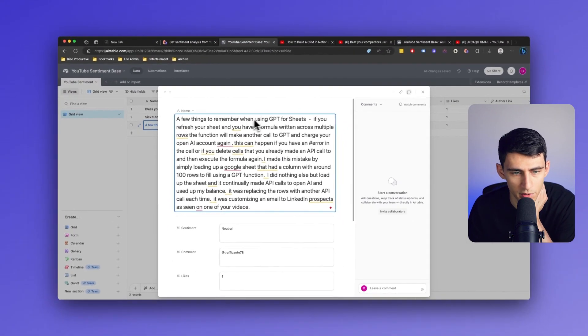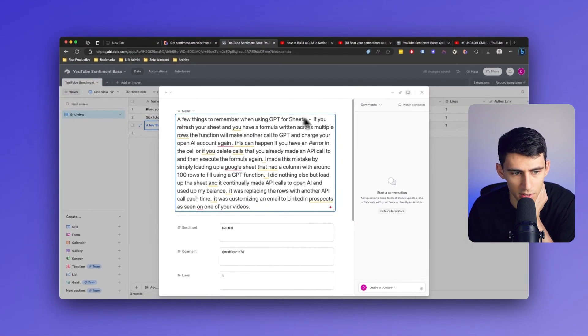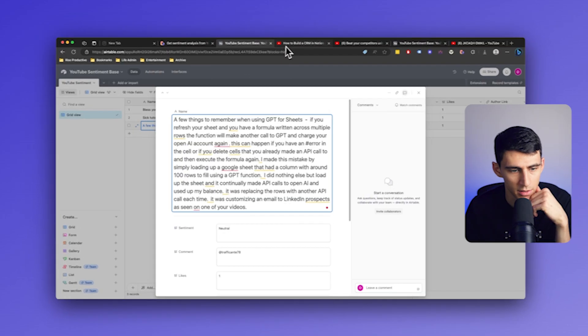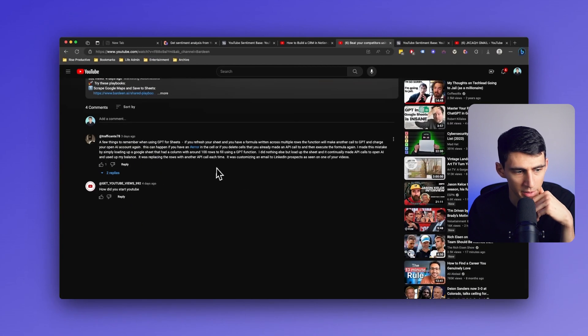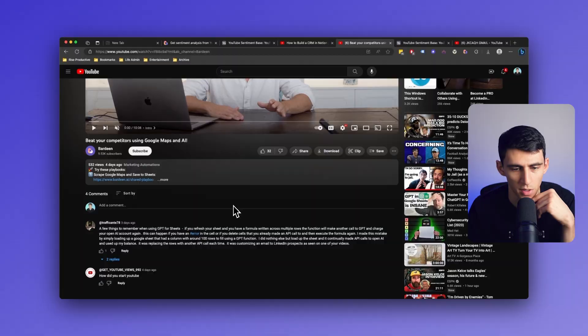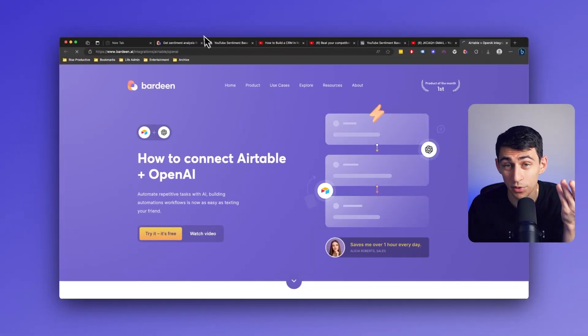A few things to remember when using GPT for sheets. If you're a fresher sheet and you have a formula written, yep, that is exactly what was put within here. So easy to grab it. Absolutely love the way that this works. That's a really cool automation.